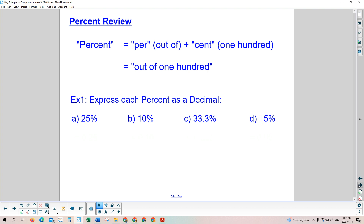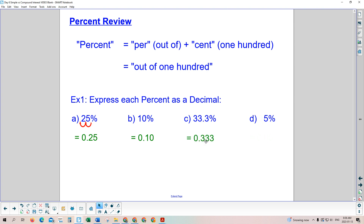So 25% means 25 out of 100. If you divide 25 by 100, you get 0.25. Because we're dividing by 100 every time, you can move the decimal place left two spots to get 0.25. For 10%, move it left two spots to get 0.10. For 33.3%, move it two decimal places to the left and we get 0.333.